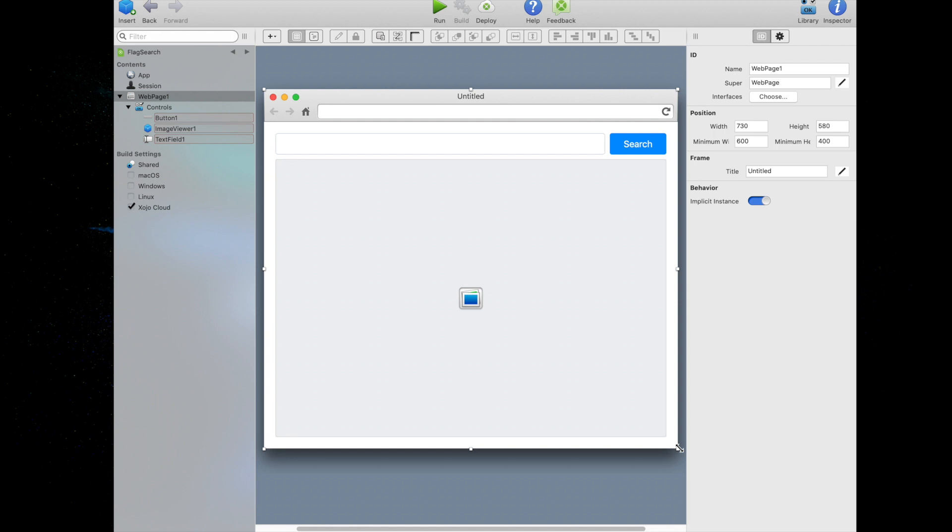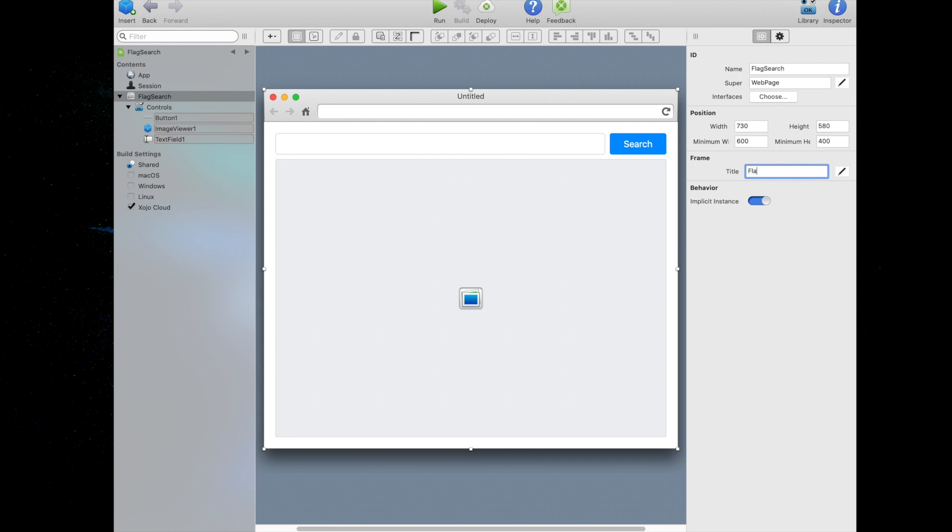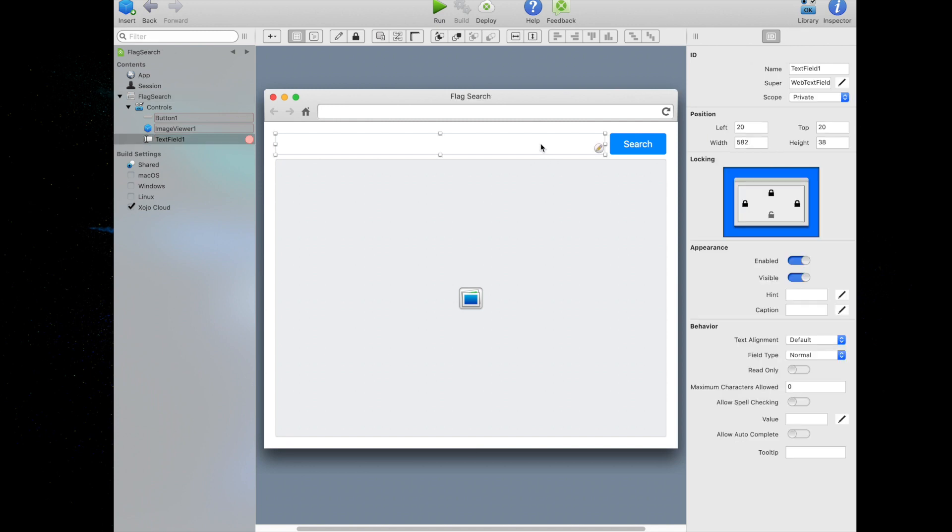Now it's time to add some code. When we start writing code, sometimes we need to refer to the web page or controls on the web page. Zojo gives them names by default such as web page 1, button 1, etc. But those names are not particularly descriptive. Giving web pages and controls sensible names will help make your code easier to read. So let's do it. We're going to click on the web page title to select web page 1. In the inspector, change the name from web page 1 to flag search. Change the title property to flag search.